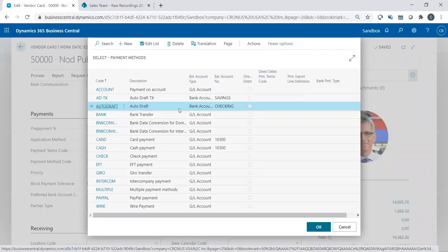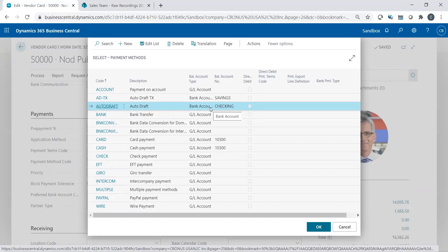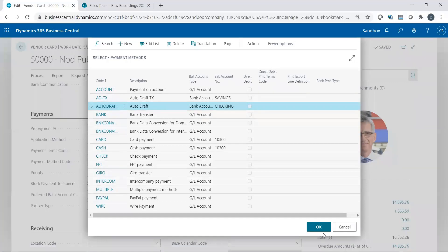Based on this code, this one simple code, I'm going to have every invoice, AP purchase invoice, that I post is going to automatically balance off to my bank account checking account.